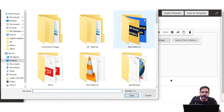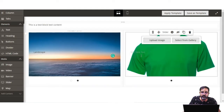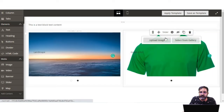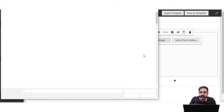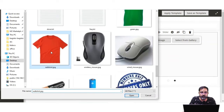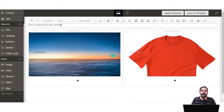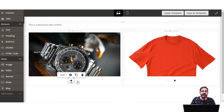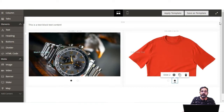Now for the second column, I'll add a slider with a green t-shirt and a red t-shirt image. I'll scroll down, choose the green t-shirt, and set the text 'Green T-Shirt'. Then I'll add another slide, tap on Upload Image, scroll down and choose the red t-shirt. So now for this block I've added a text content, two slider images for the first column, and two images — green and red t-shirts — for the second column.